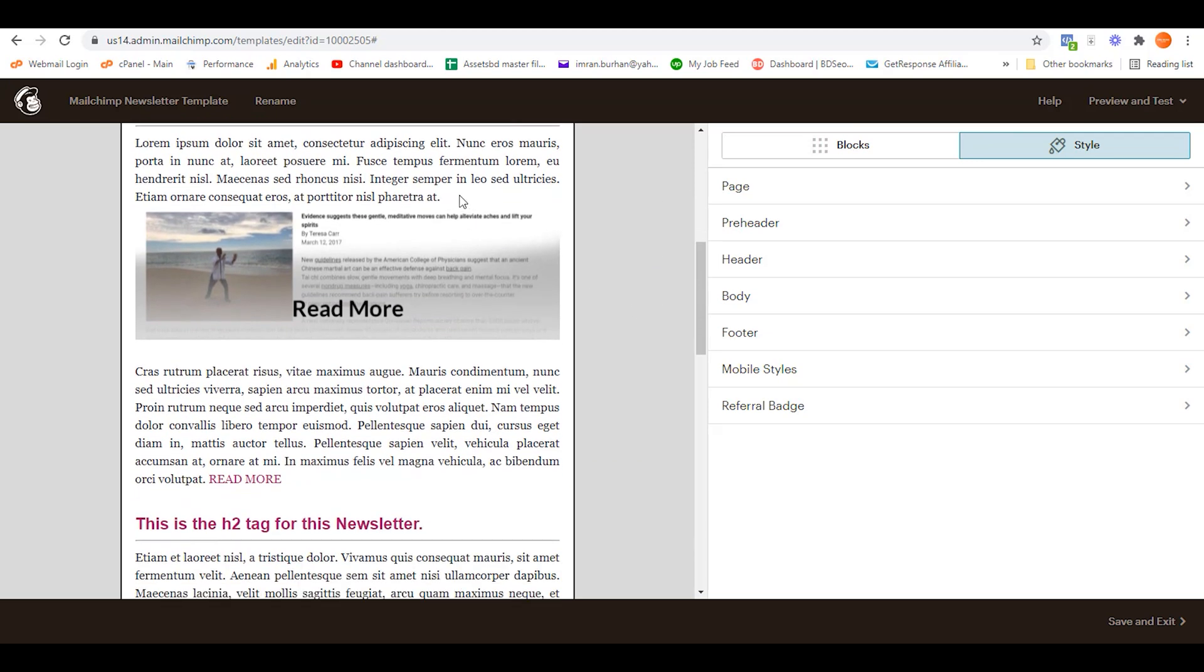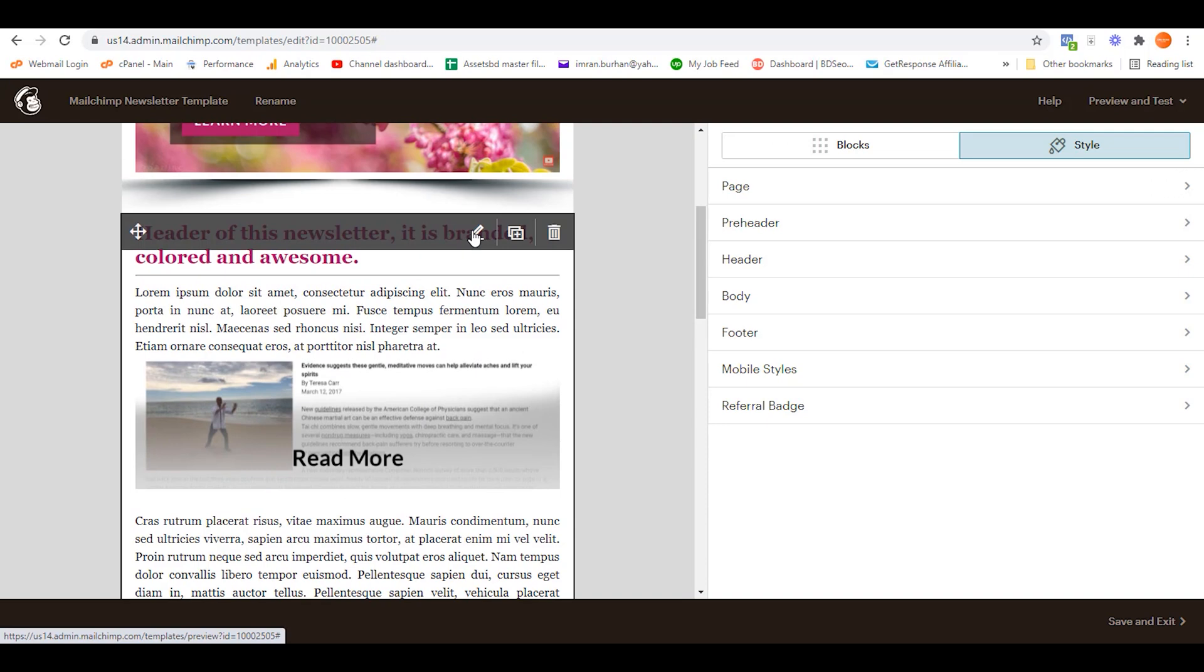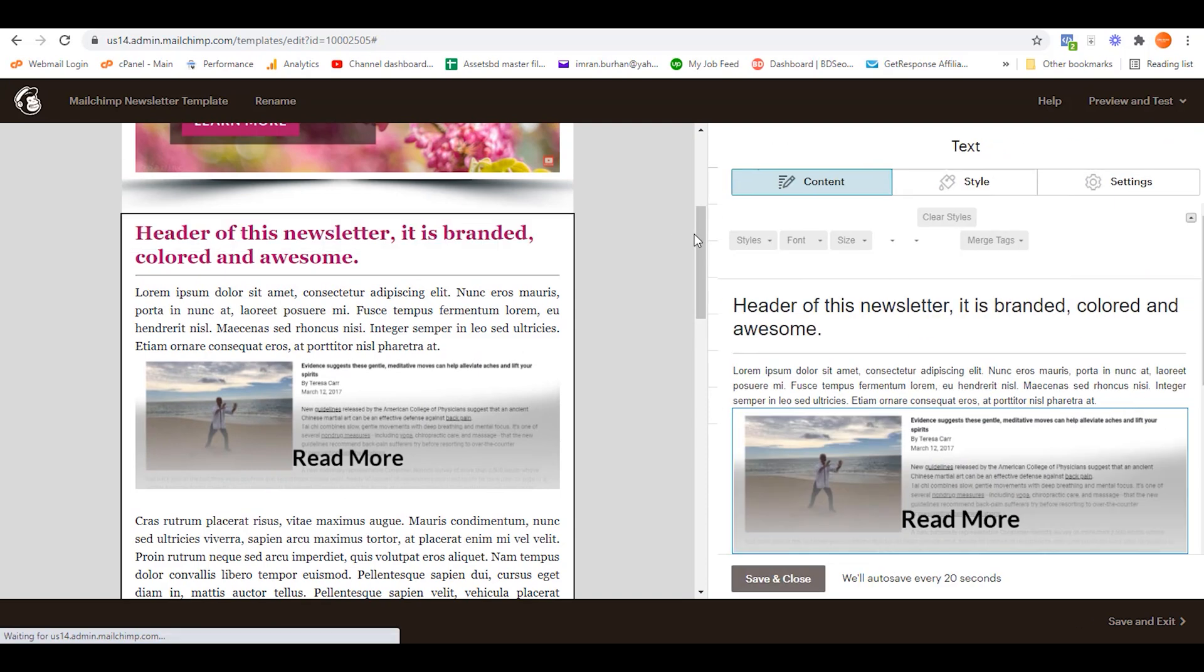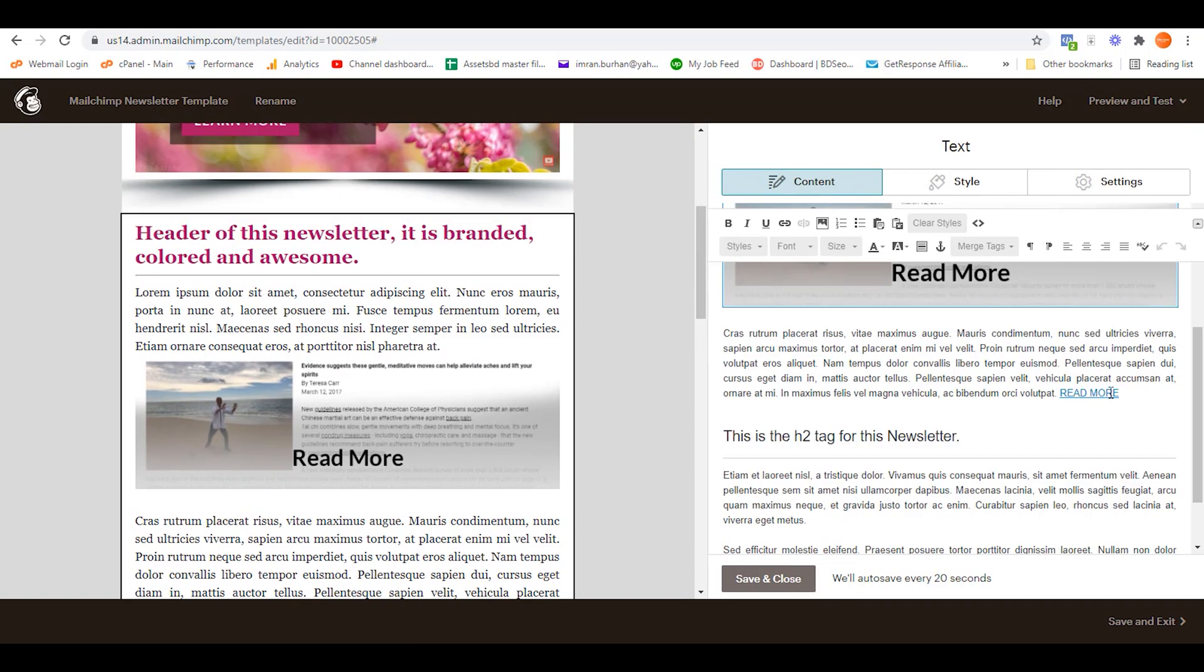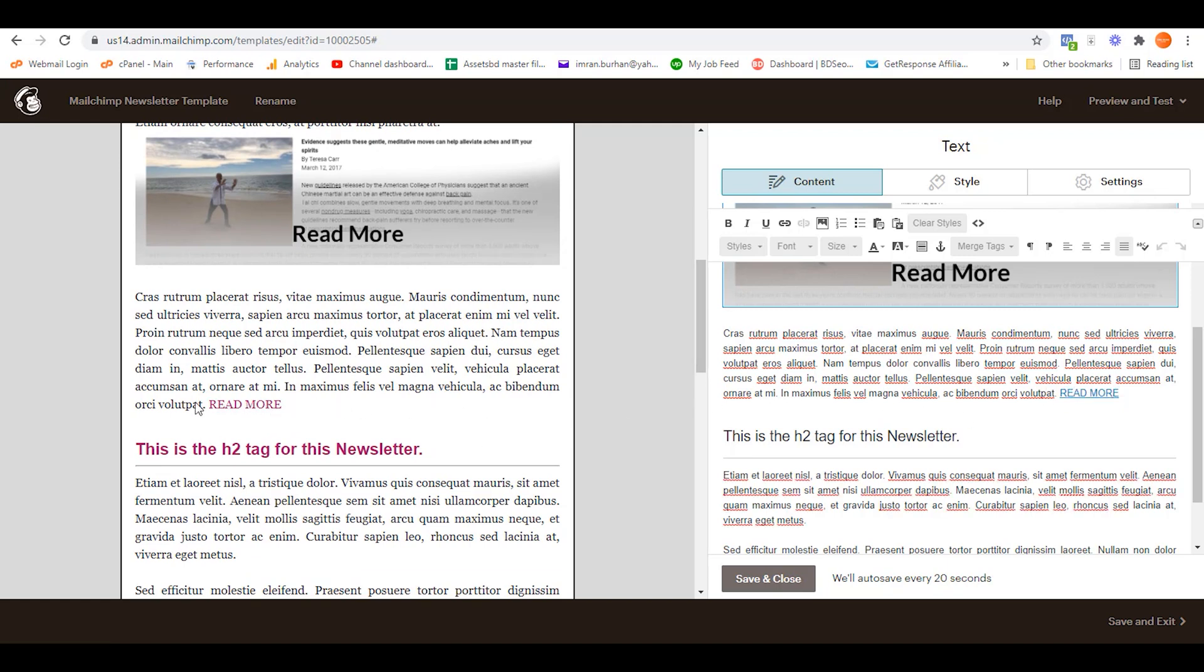As you can see here on this body area, this is a link but it's not highlighted or bold. This area, this text I mean 'Read More', so in order to bold this section or this link...